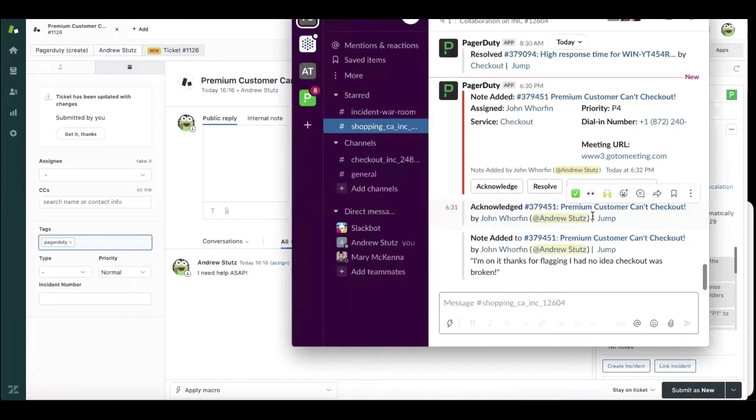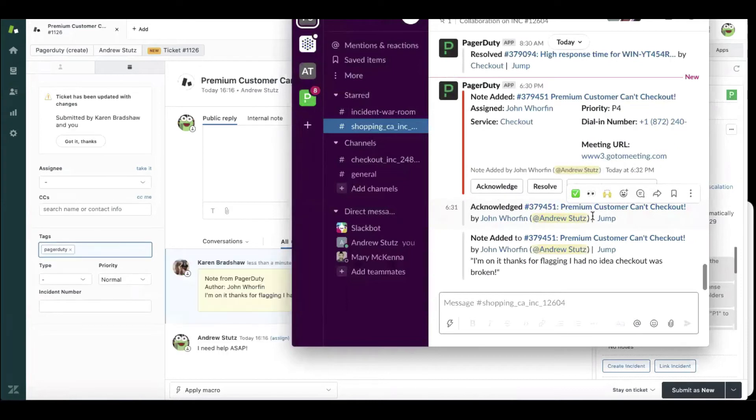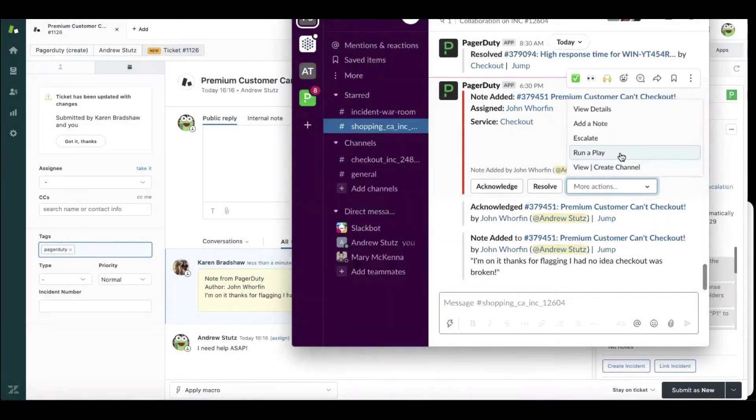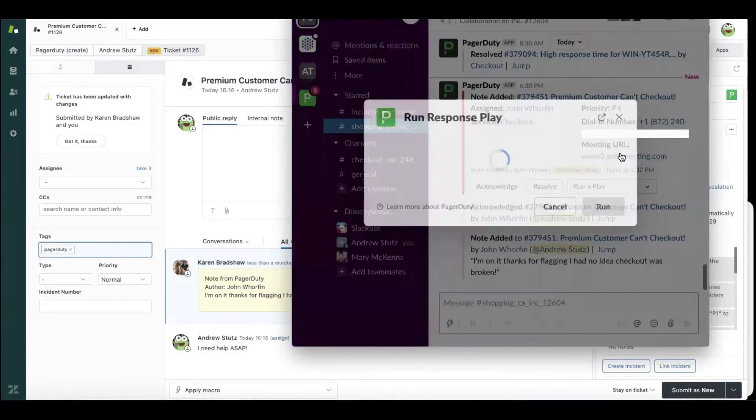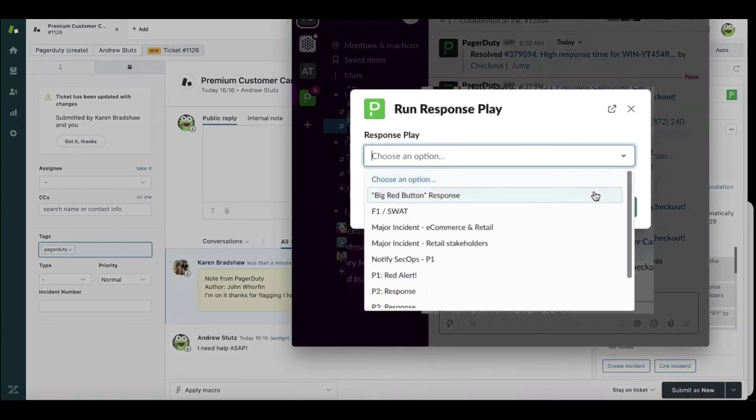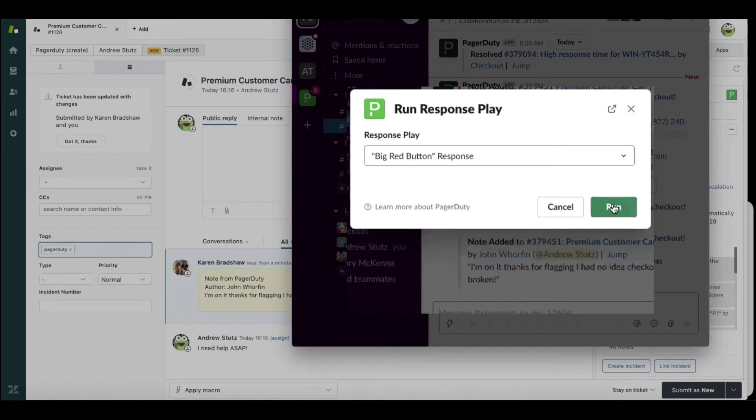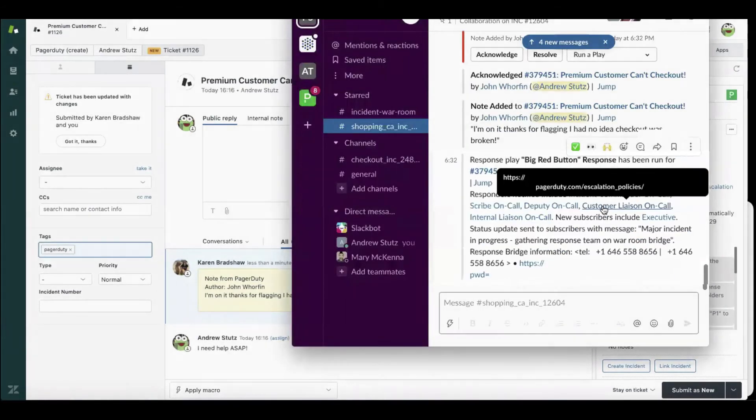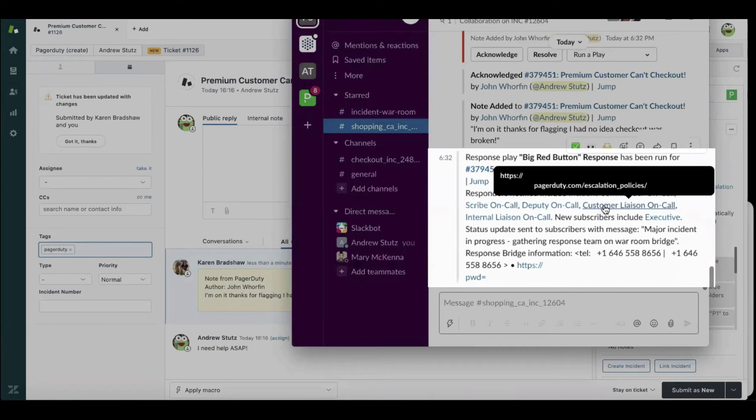Let's say John is struggling to get to resolution. He can also run a response play directly from Slack, what we call a big red button response, which is going to help automate the mundane workflows of creating a Zoom conference bridge and getting the right response team on a bridge so that they can figure out what's going on.